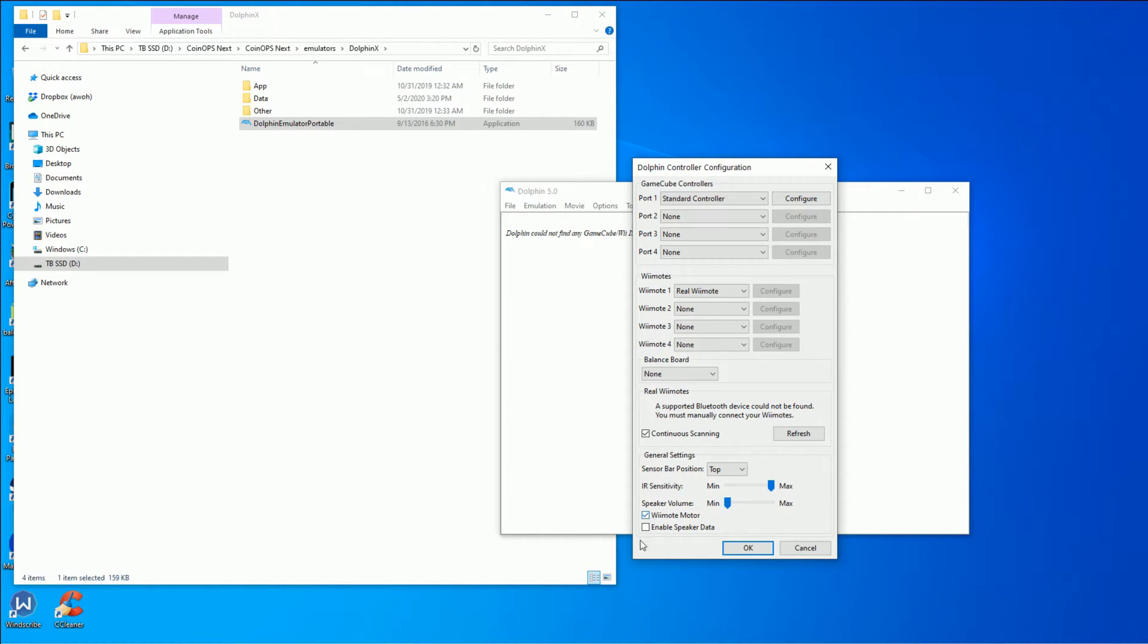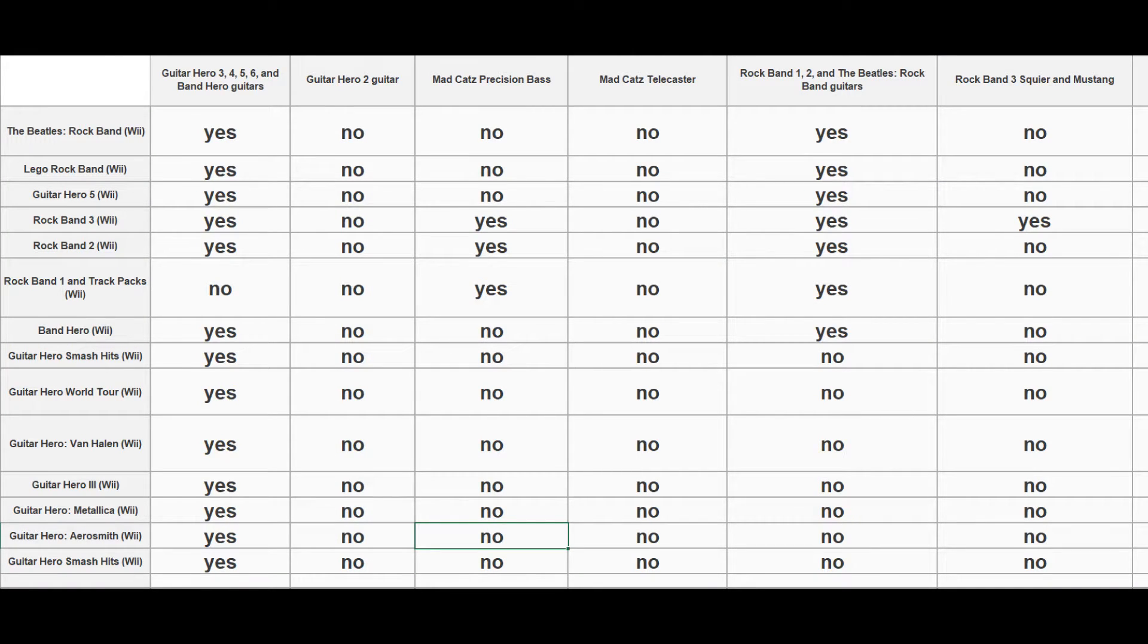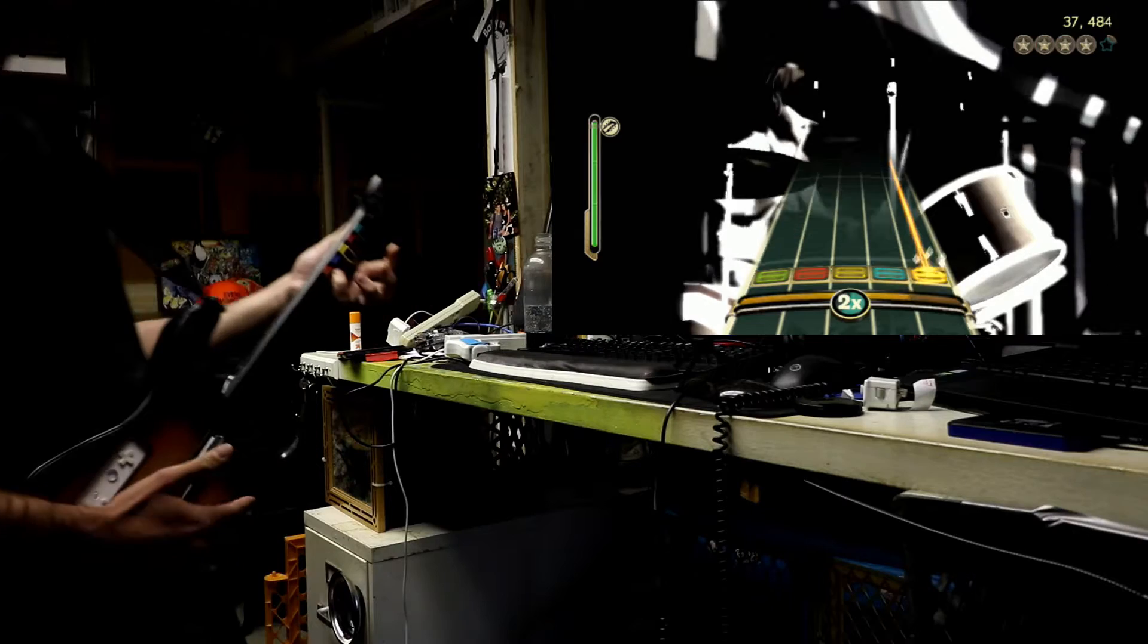I made a compatibility list for you if you're wondering which guitars are going to work. All you need is a Wii remote, computer, the guitar, and you can do this too.